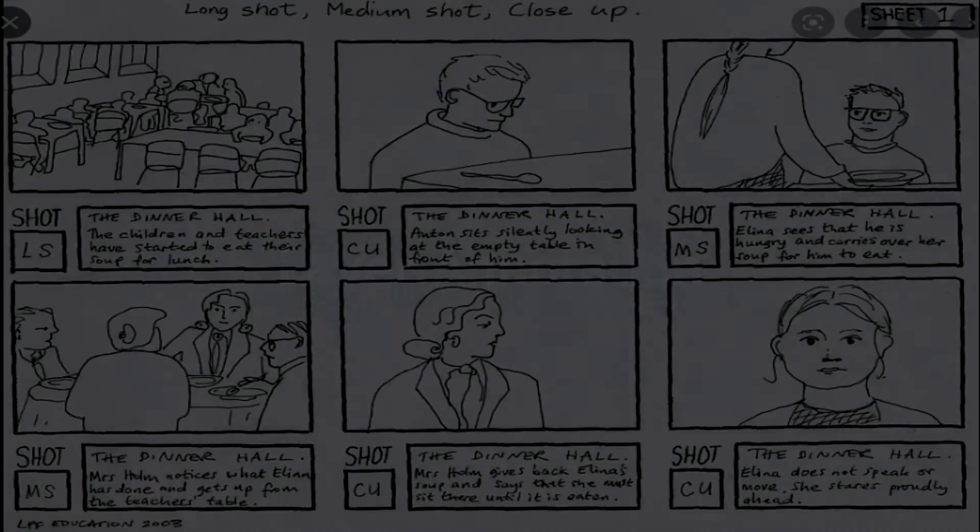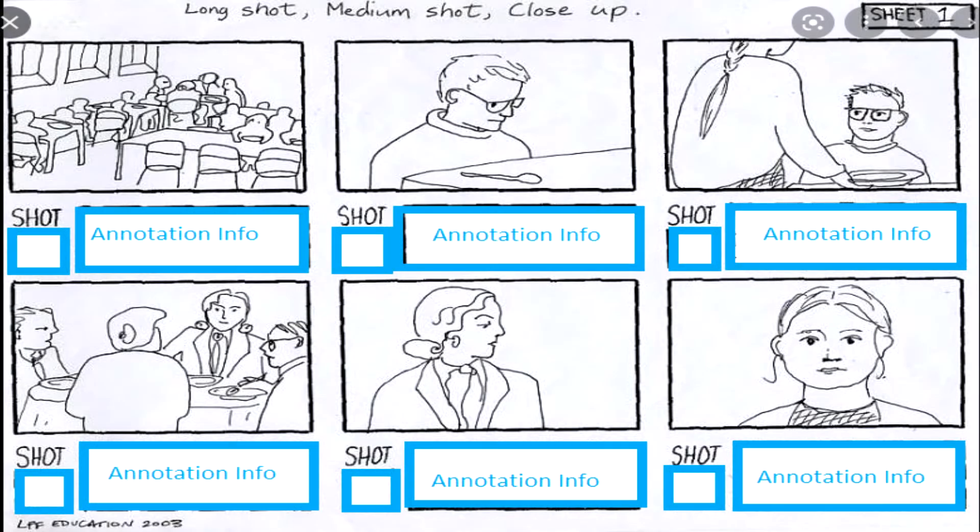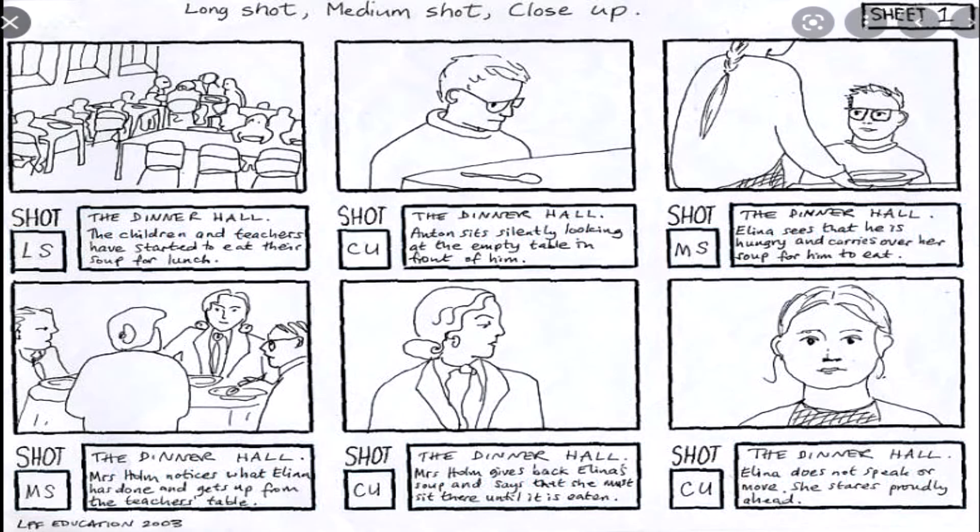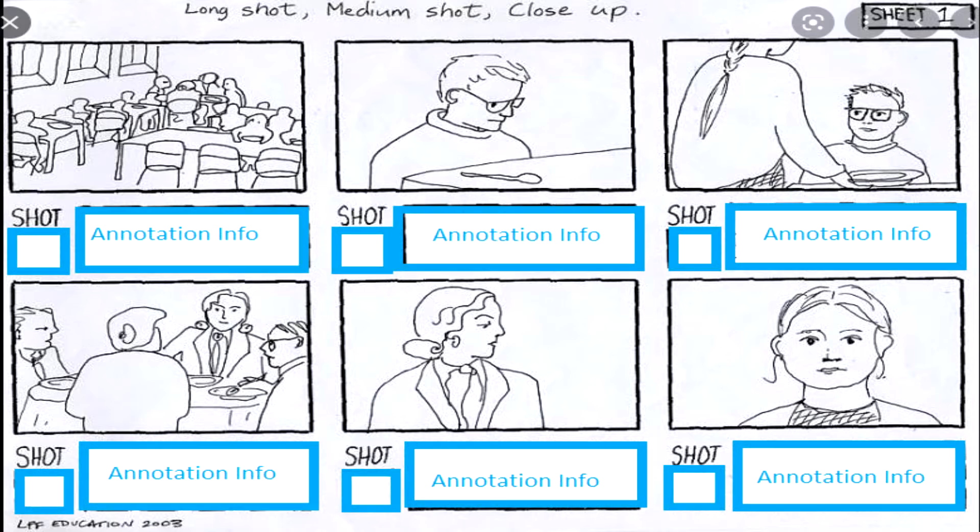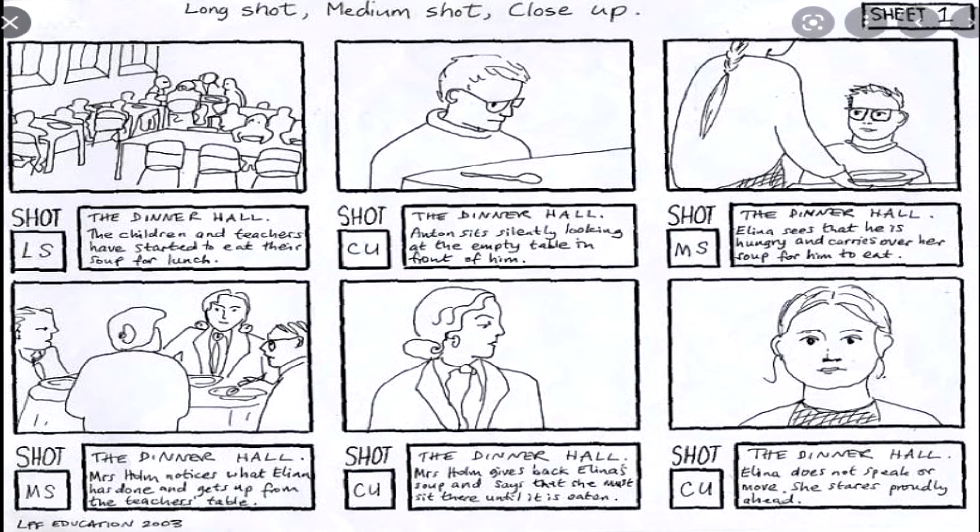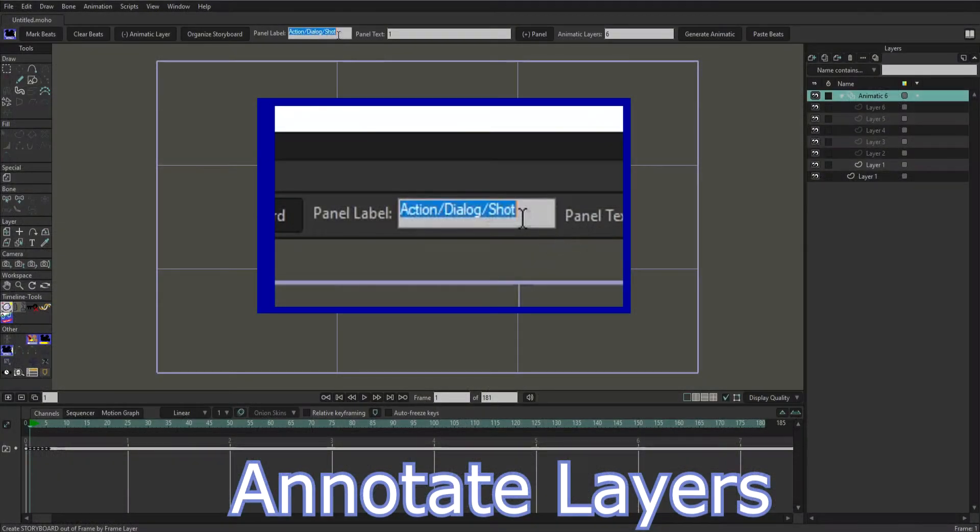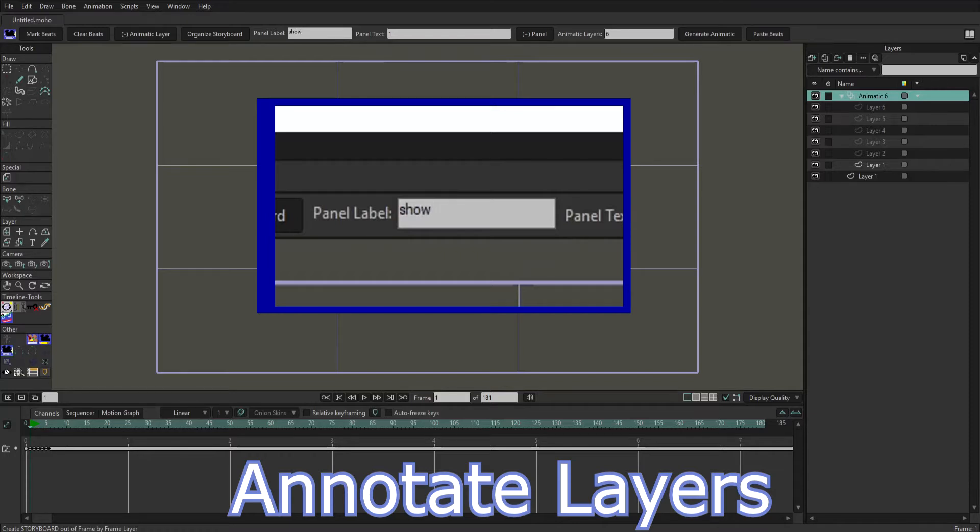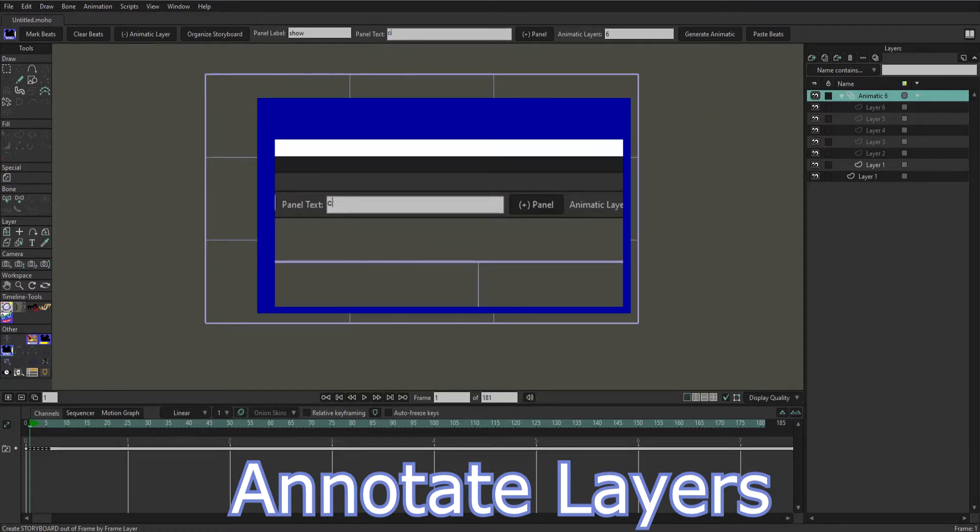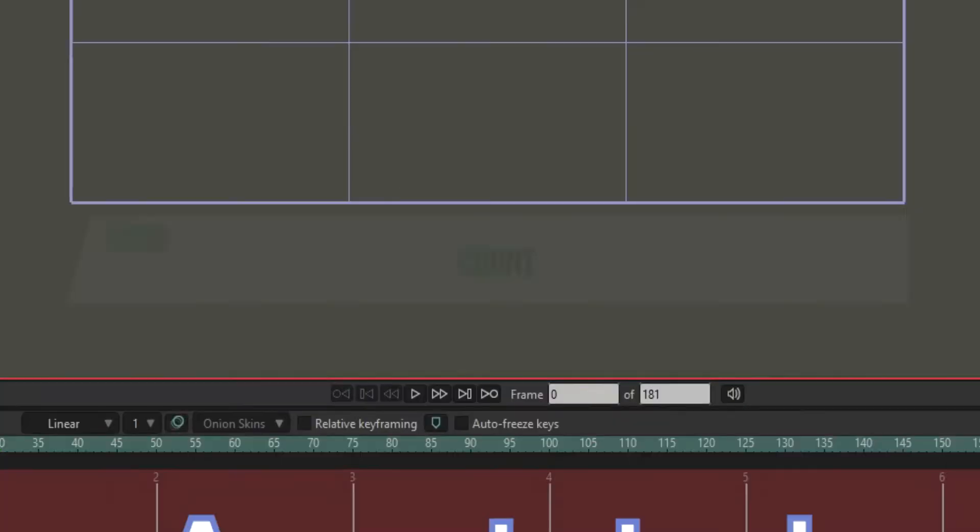Storyboards are normally accompanied with other information such as the type of shot to use, actions, character dialogue, etc. We can add this type of information to our layers using annotations. First we name the annotation then type what information we want to show on the layer.